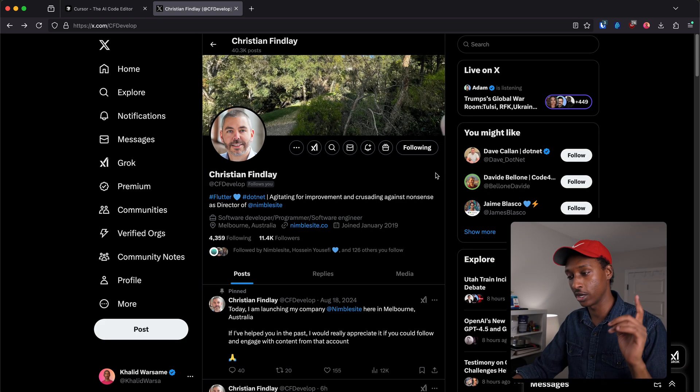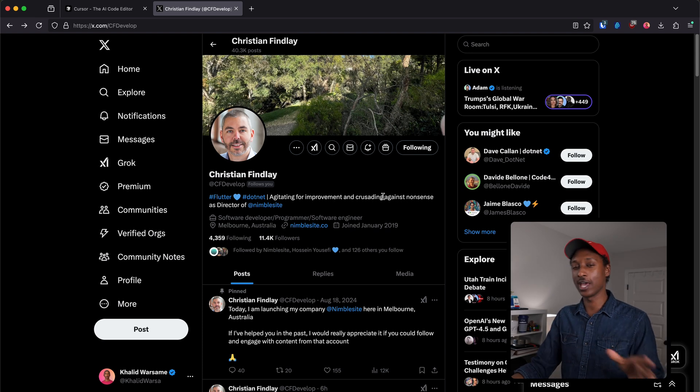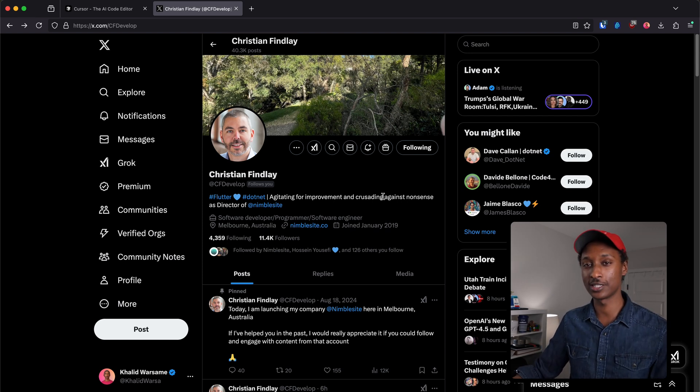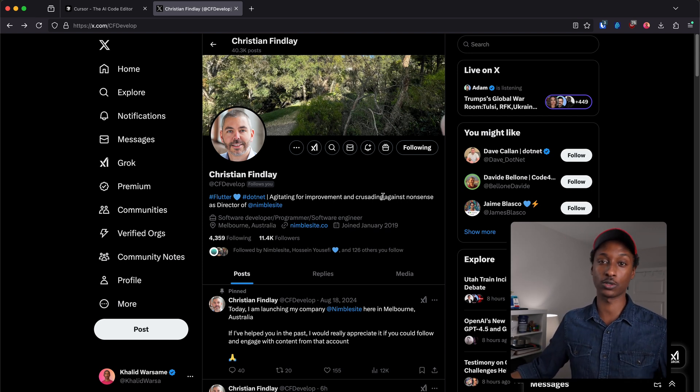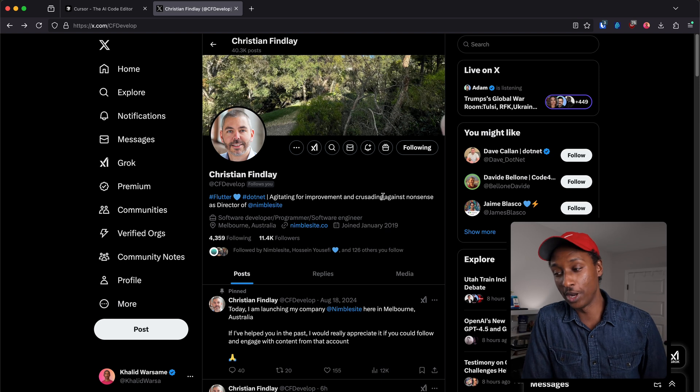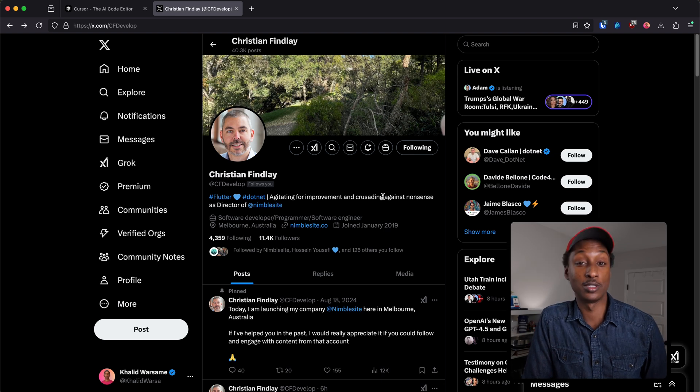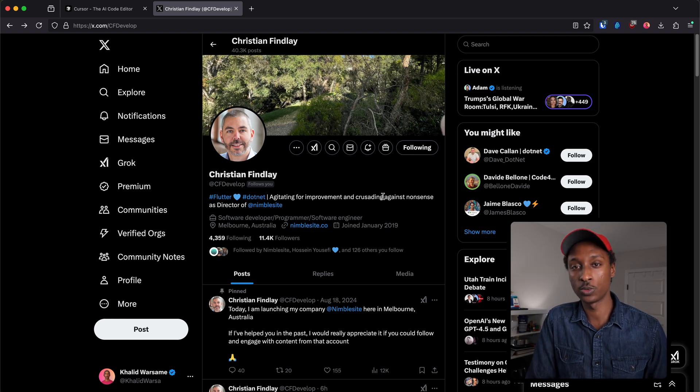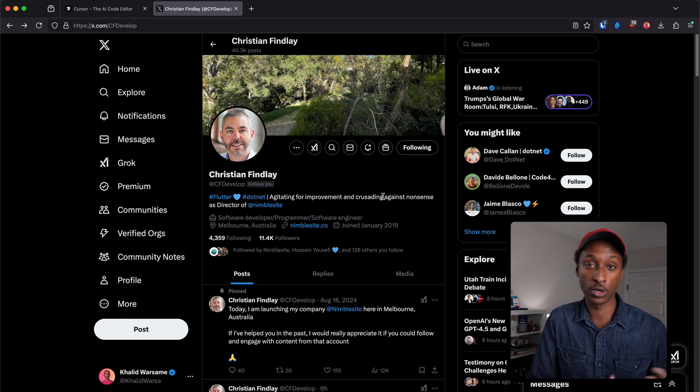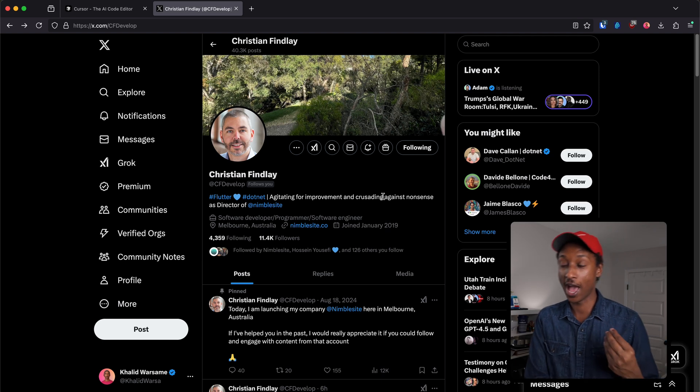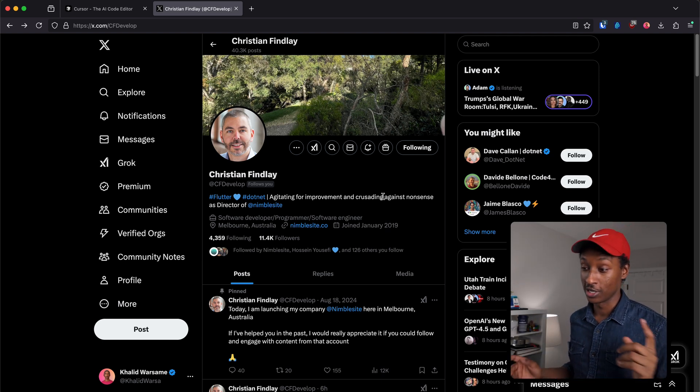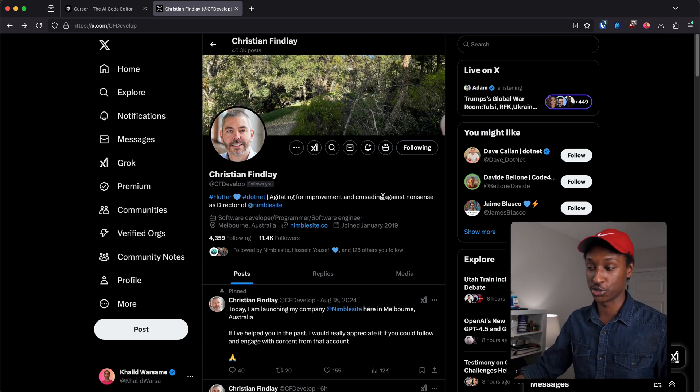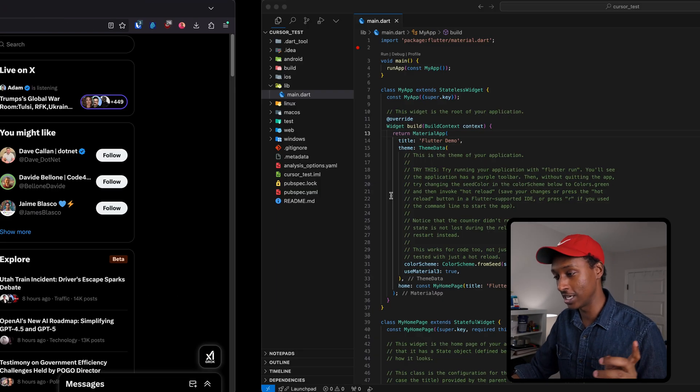Before I get to the demo, I want to shout out Christian here. I was hesitant and skeptical of Cursor and how good it is, but he pushed me to give it a shot and showed me a demo of the Cursor agent in action. It was mind-blowing, so shout out to Christian for that.